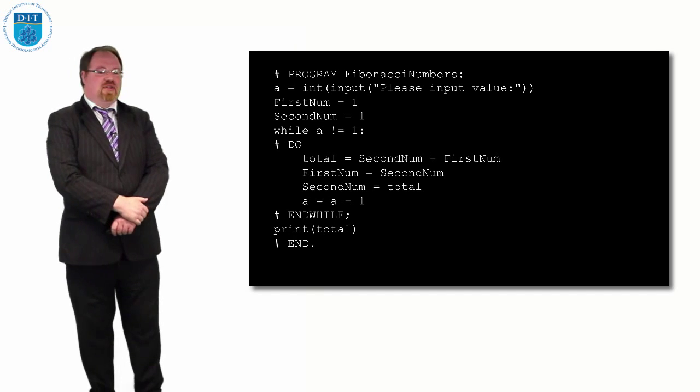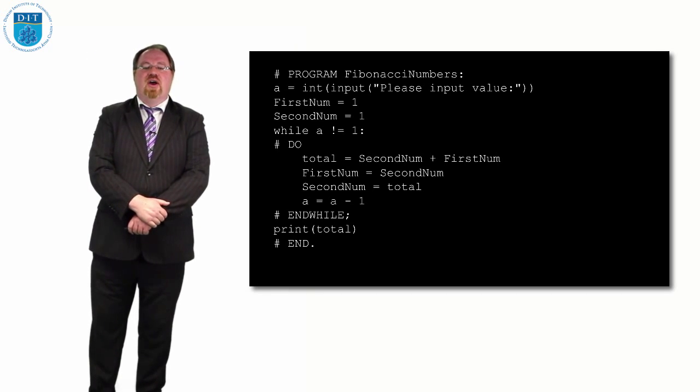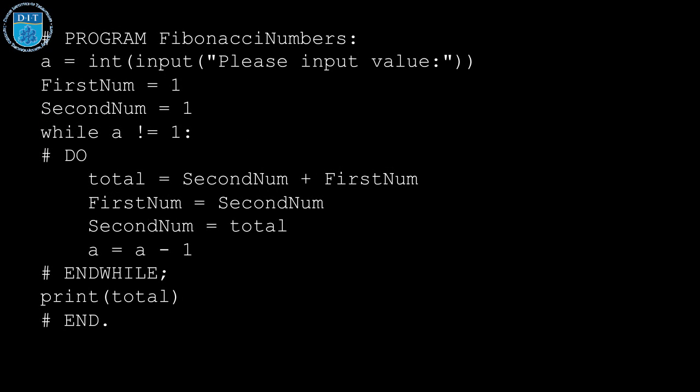Again, we start off with the common program Fibonacci numbers, read in the value, then we have two variables, first and second number. And they start off as one and one. We keep looping around and we calculate what value we're considering by getting the total of the first plus second number.